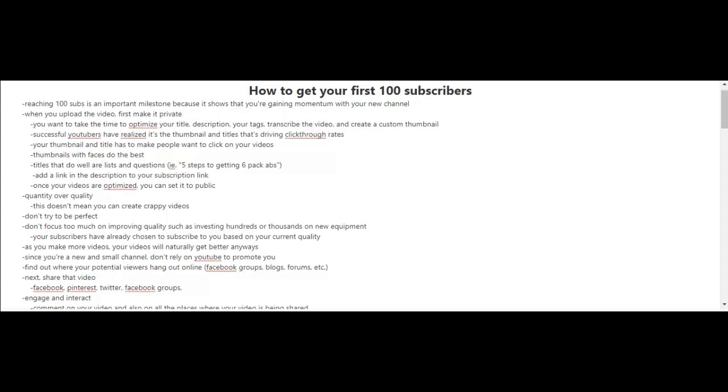Once your videos are optimized, set them to public so people can view them. When it comes to making videos, focus on quantity over quality. Make as many videos as you can. Don't strive for perfection, but also don't create crappy videos. Don't worry about investing hundreds or thousands of dollars on new equipment—not yet. You're still starting out and gaining experience. Your subscribers have already chosen to subscribe based on your current quality, so they're not expecting you to improve quality right now. As you make more videos, they'll naturally get better anyway.